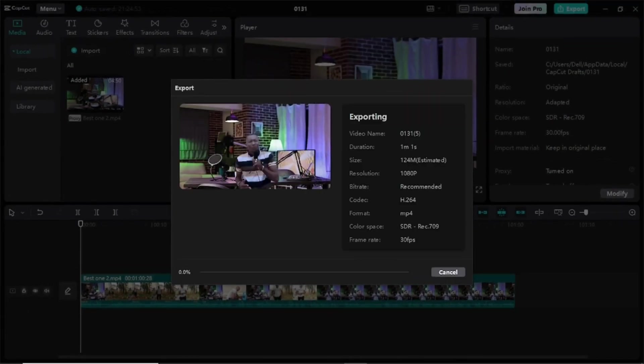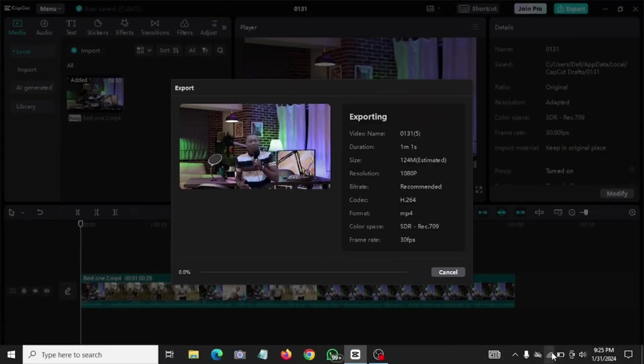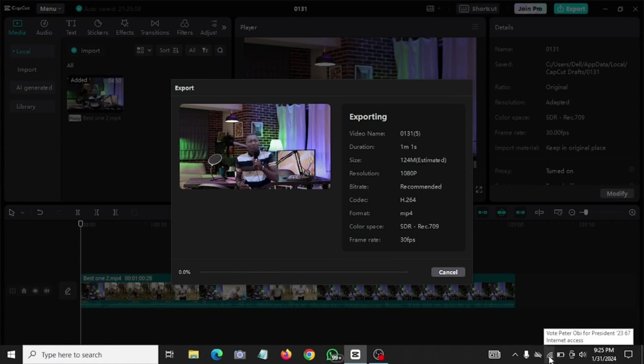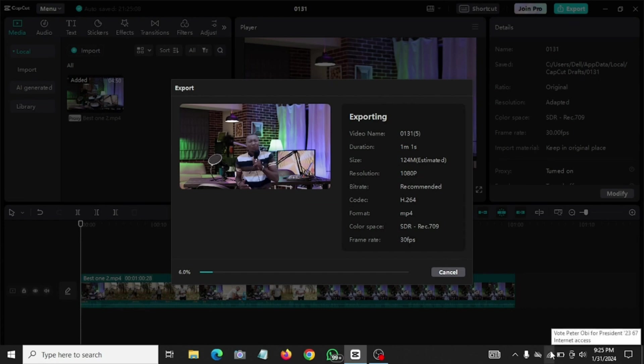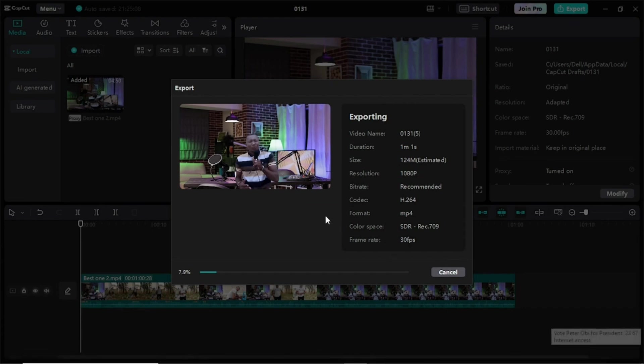that you have internet connection. Yes, my internet connection is on because without internet connection you cannot be able to achieve this. So connect your PC to internet and wait while it exports the video.